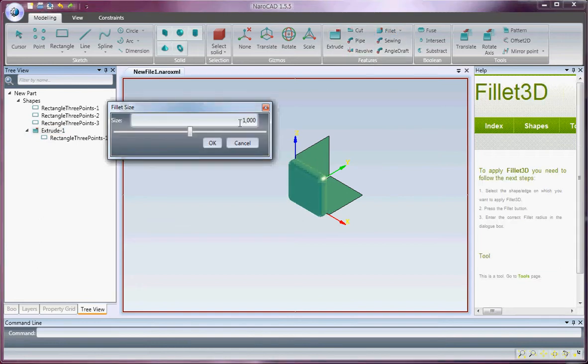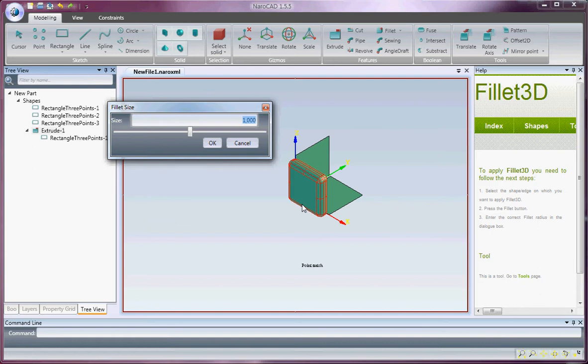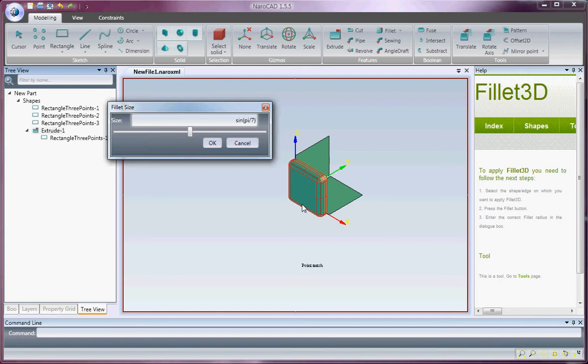As we see, here it's a hard-coded value. But sometimes we would want to evaluate a custom expression. So it would be nice to write, let's say, sinos of p divided by 7, multiply by 2.